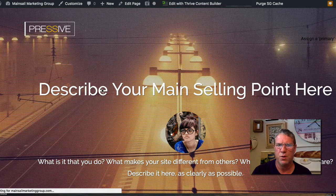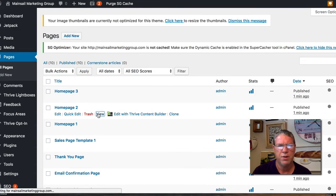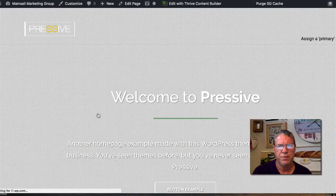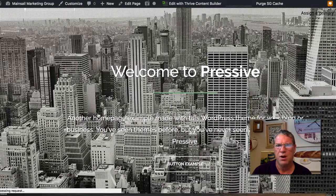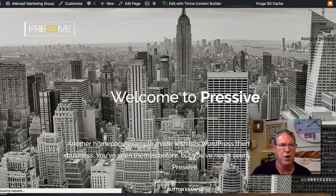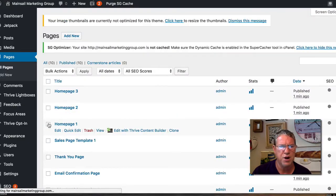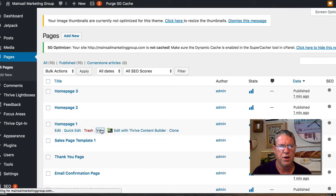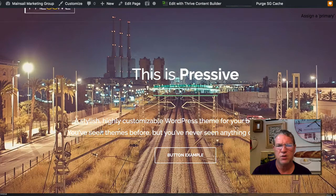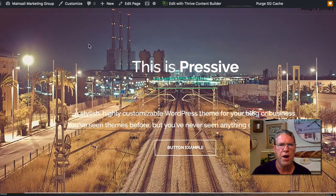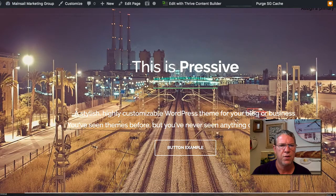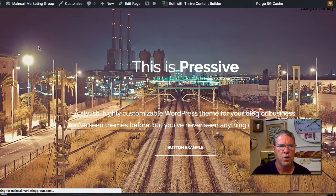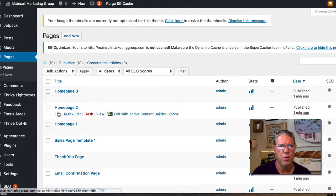Let's take a look at two. This is one I'm going to probably use and we'll make some changes there. Let's take a look at homepage one. That looks pretty good. I'm going to go ahead and use two.